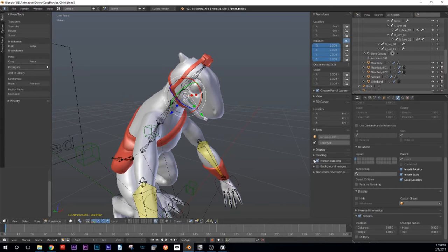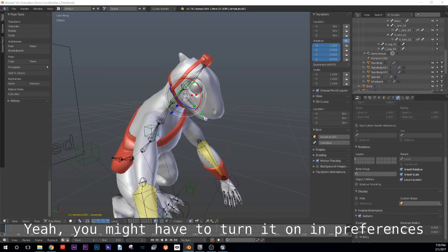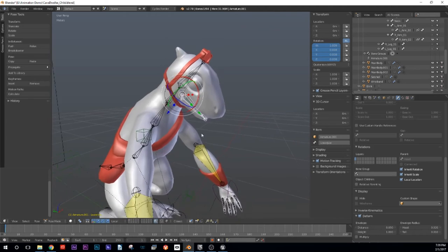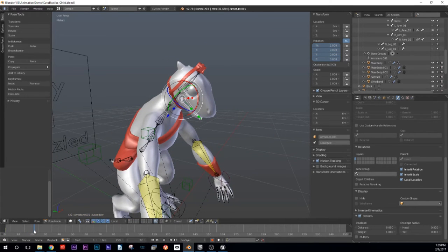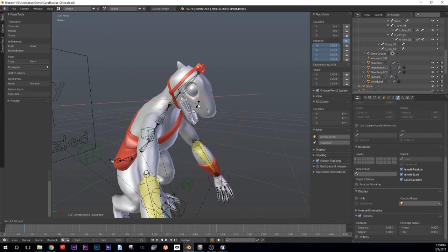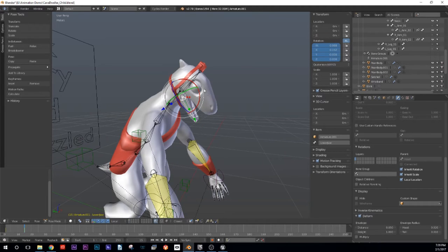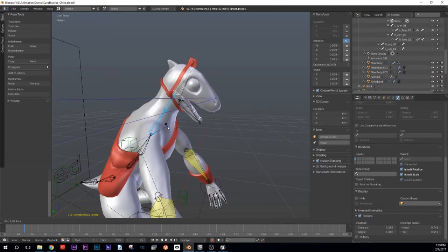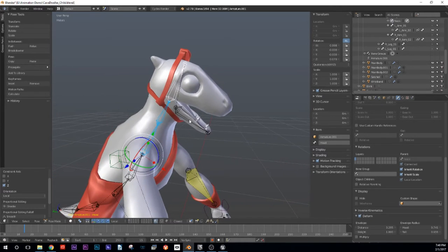Actually, maybe I can turn on the screencast keys — I think I probably neglected to turn those on. That's an add-on — you might have to turn it on in preferences. I don't see it, so I'll just tell you what I'm doing. I'm going to go forward a few frames and rotate that out a little bit, and animate the rotation of that jaw. I'll also come down here — it's already in local mode, so I'll grab these three bones and rotate his head up a little bit, then key those in place.